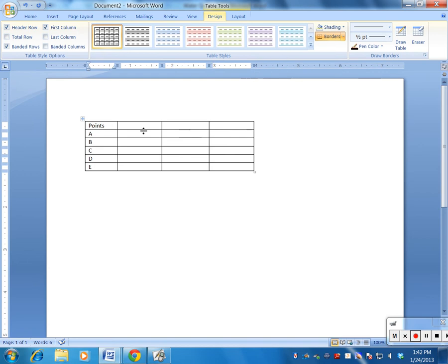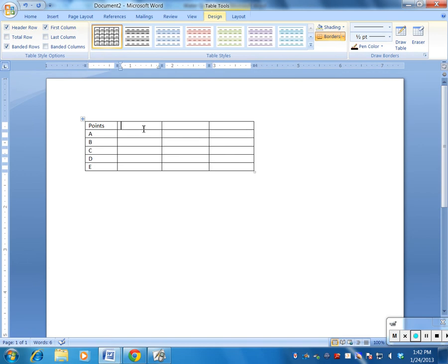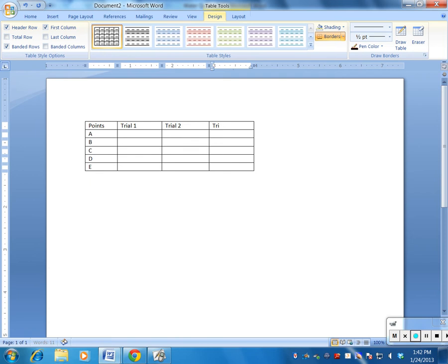And I can say this is my trial one and this is my trial two and this is my average. Normally we would have three trials, but remember in this lab as we were dropping the peg, we only did two trials each.